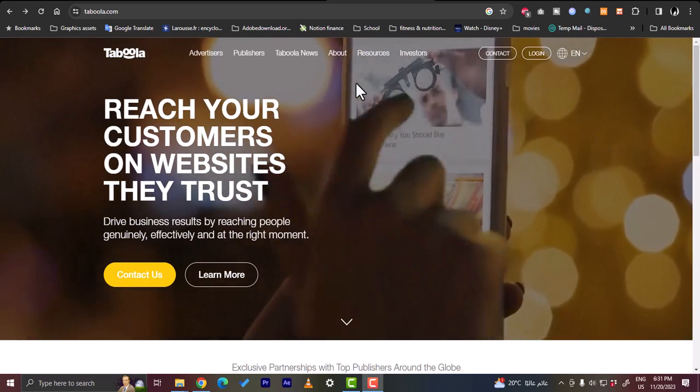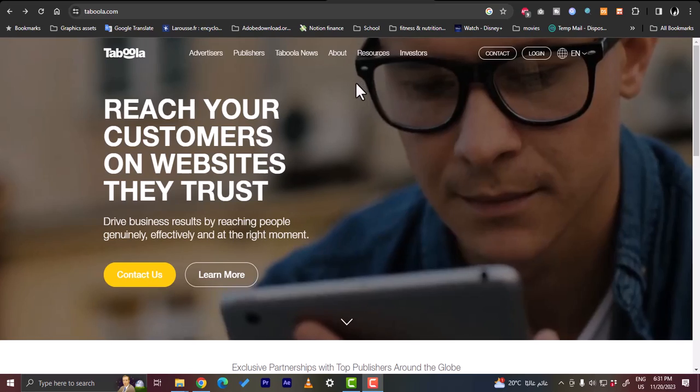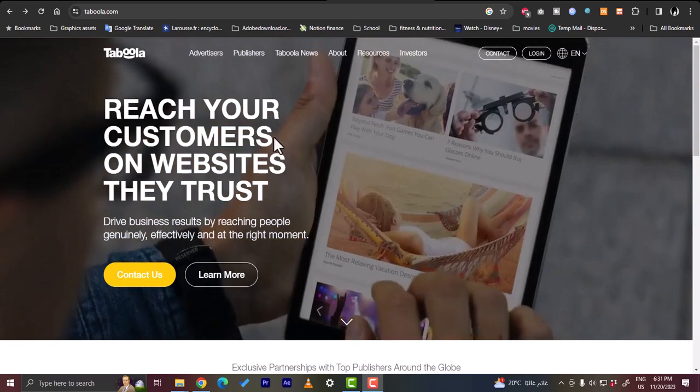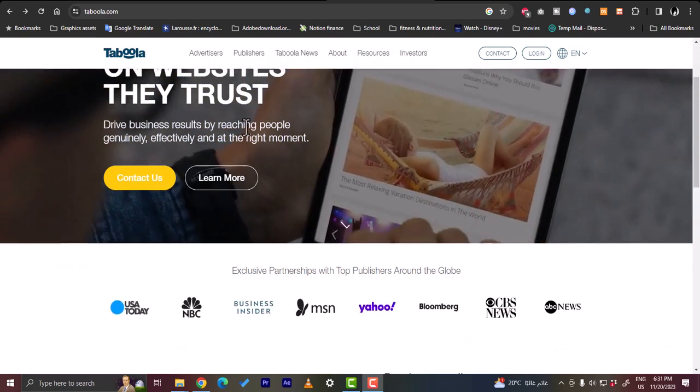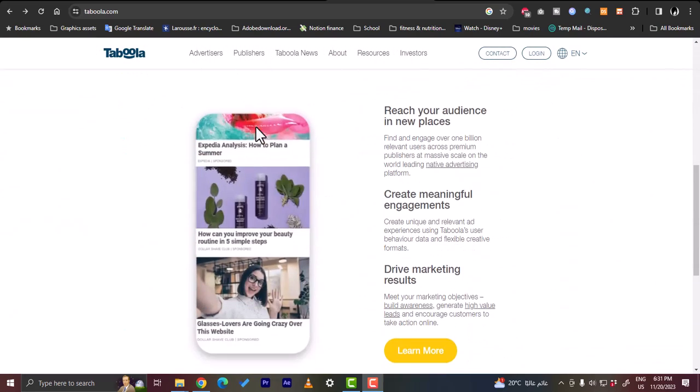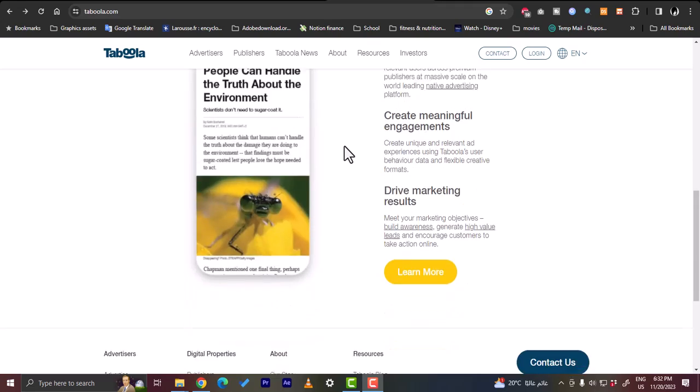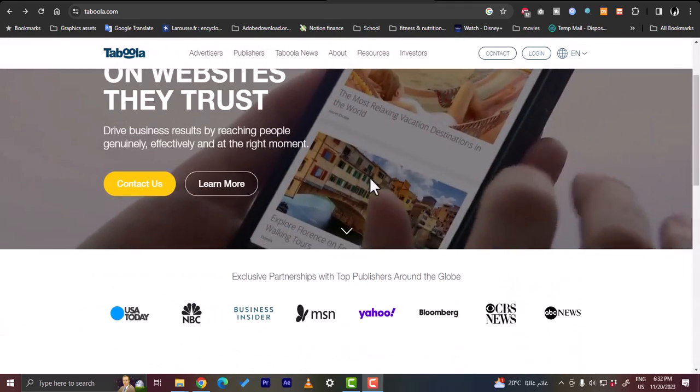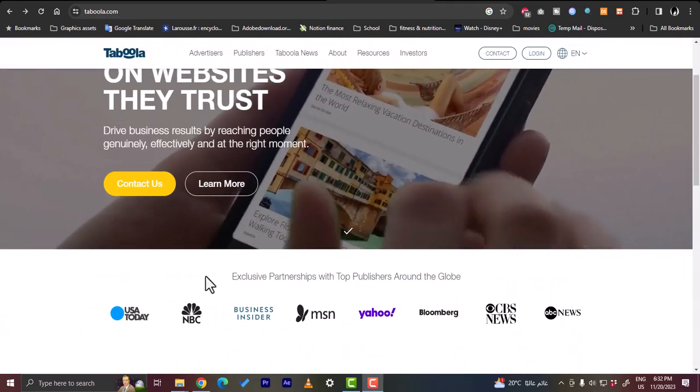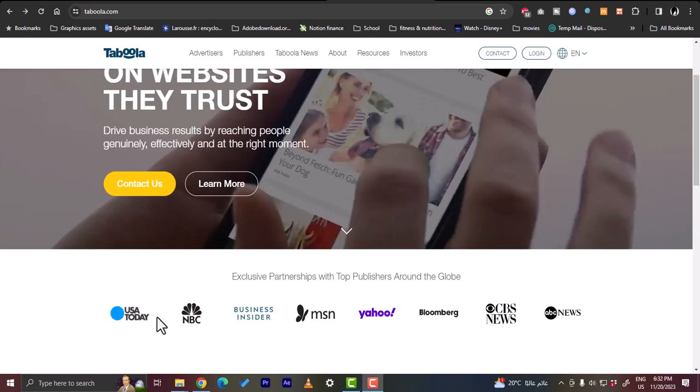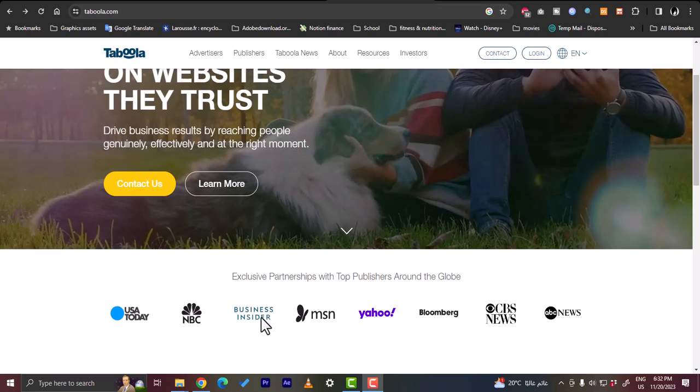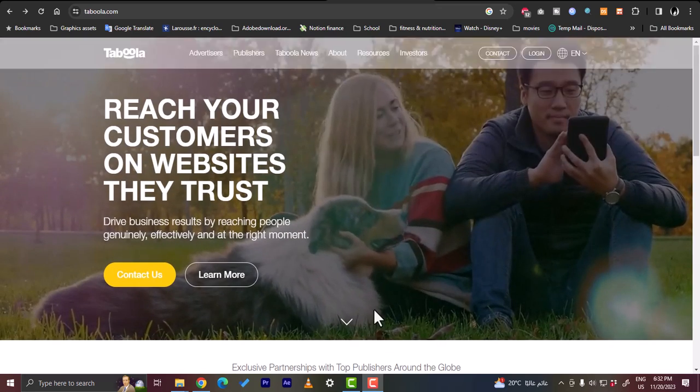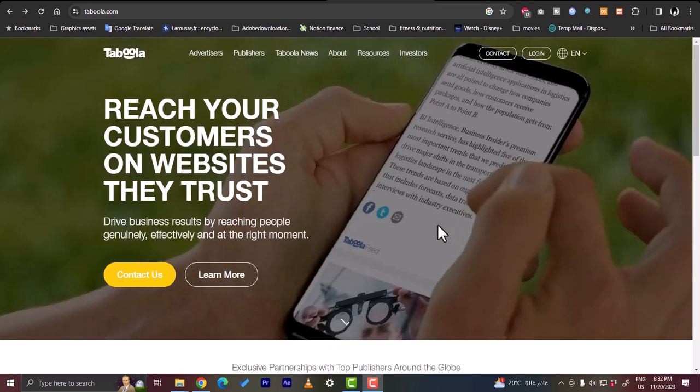First you'll need to go to their website, that's taboola.com, and you'll land on this page right here. Here you can scroll down to view some info about the platform as well as they are partnered with some major names here online.